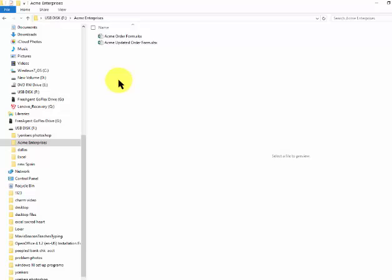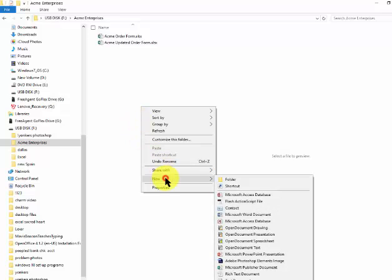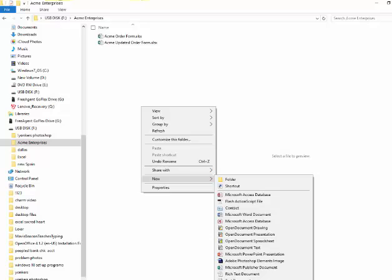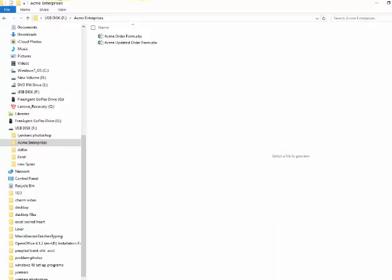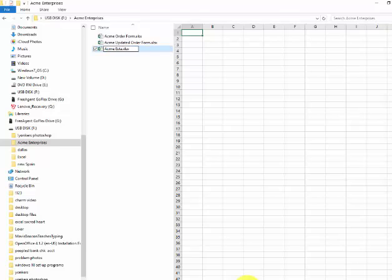Let's say I've got to do an estimating form. I'm in the folder. All I do is right-click inside this panel here. I left-click on New, scroll down. It's not alphabetical. I go to Excel Worksheet at the bottom, and I could just say Acme Estimate.